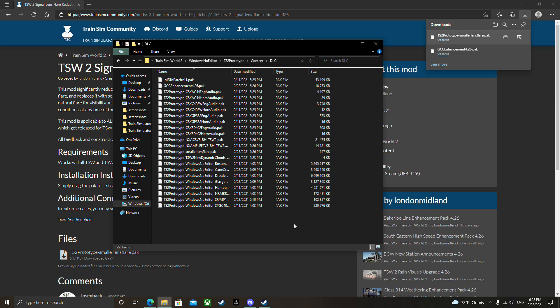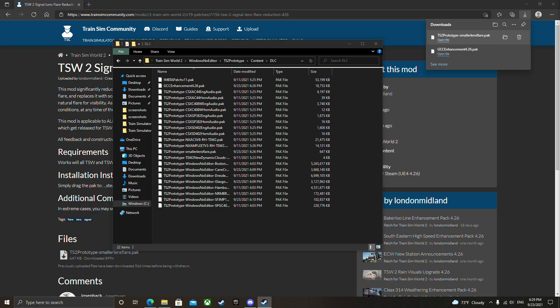Let's go ahead and fire up Train Sim World 2. You want to go to your icon on your desktop, Steam page, whatever, and fire that up and we will see if it works.